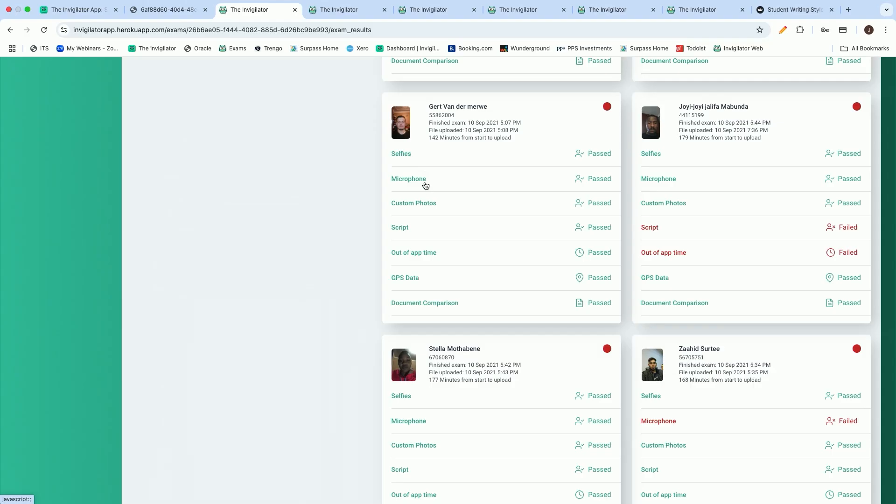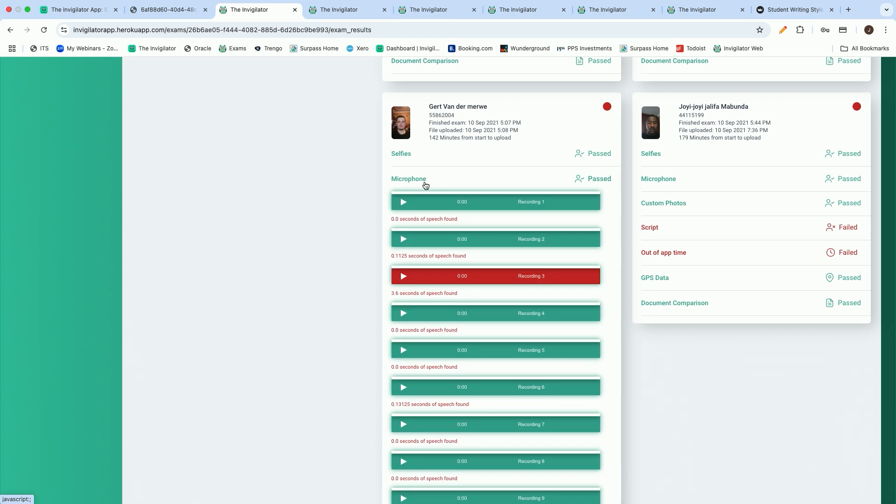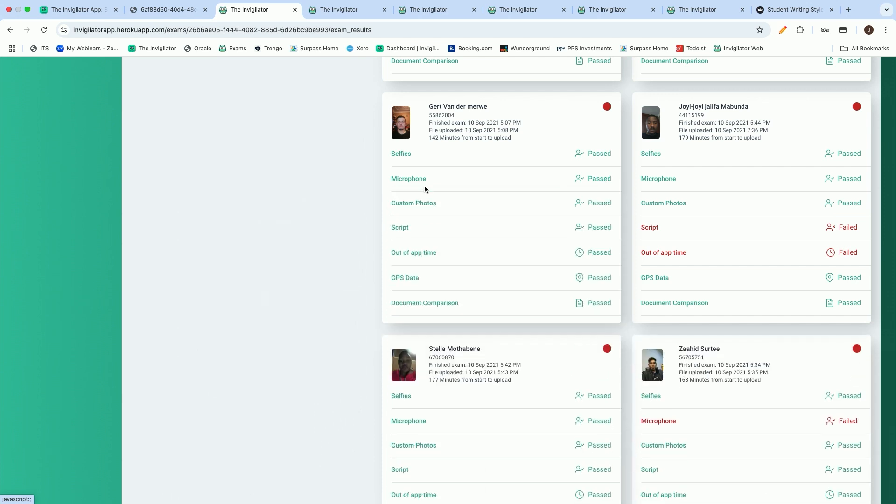We have the ability to ensure that it is the correct student that is sitting for the specific assessment. We also take microphone recordings the moment that speech is detected. We put that through a speech detection algorithm, and we have the ability to transcribe and even translate that speech, should it be in a foreign language or a language other than English.